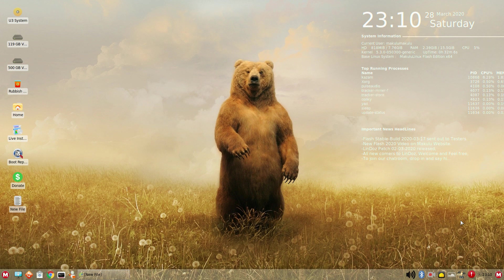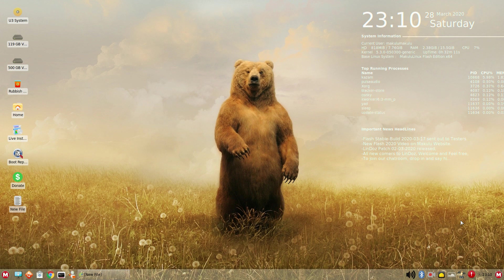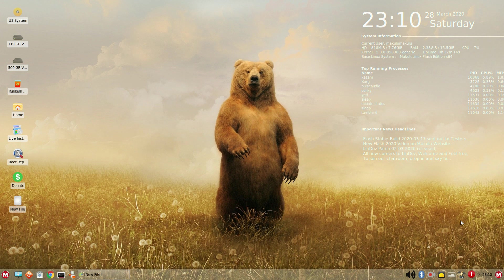Hello my friends and welcome back. Well this is brand new, yet to be released, officially to be released I believe three days as of this recording. This is Makulu Linux Flash Edition, brand new.